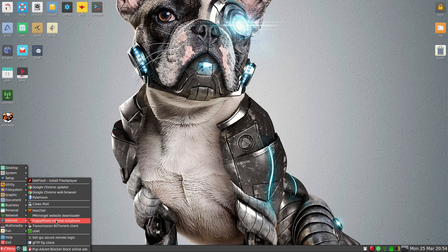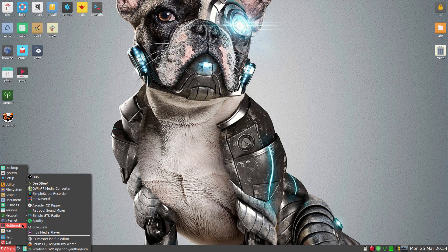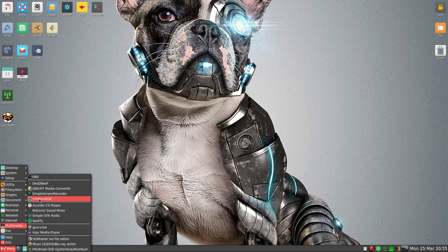Puppy Phone's still there and I still haven't got to use it very well. ClawsMail is here and HexChat for your other stuff. Under Multimedia, I've installed OBS - it needs a reboot to work correctly, and I need to install some Python here too. Simple screen recorder is there by default, so don't worry about it.